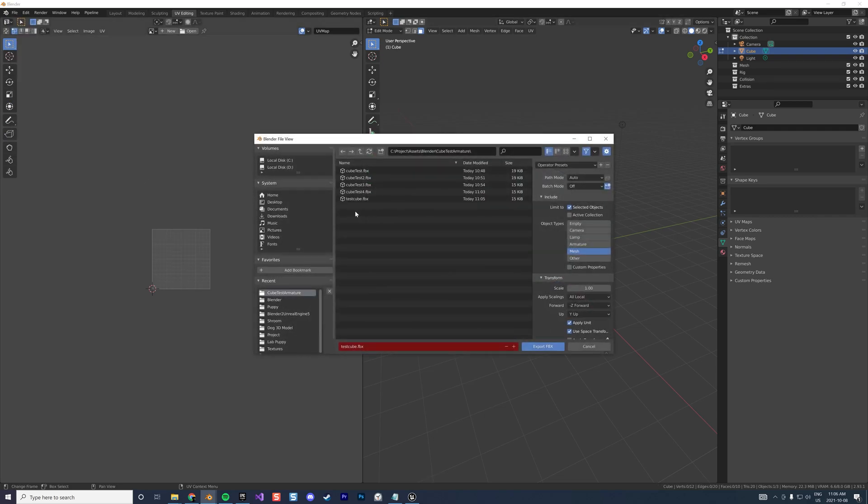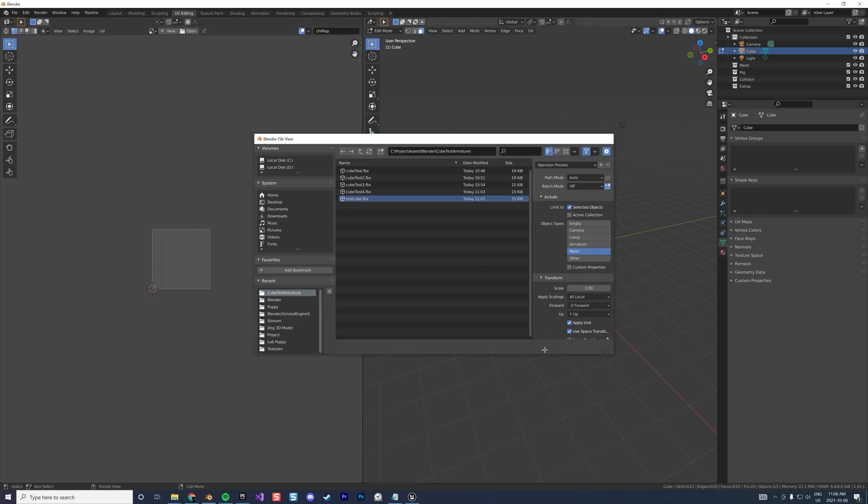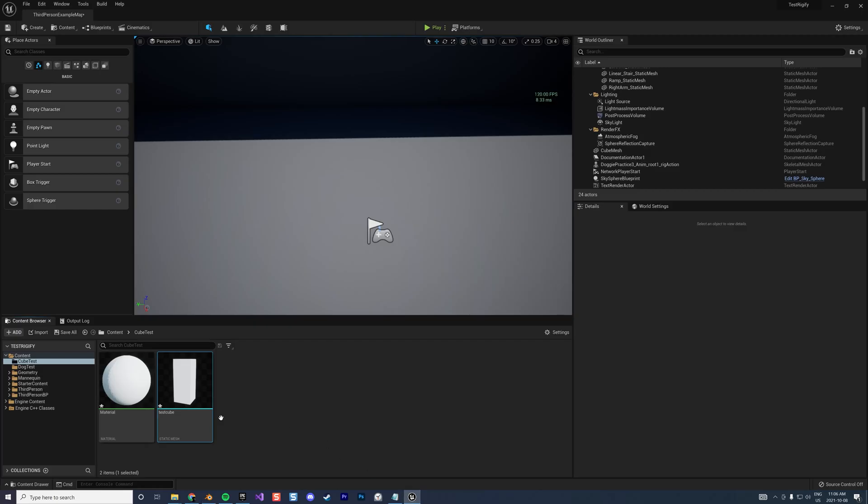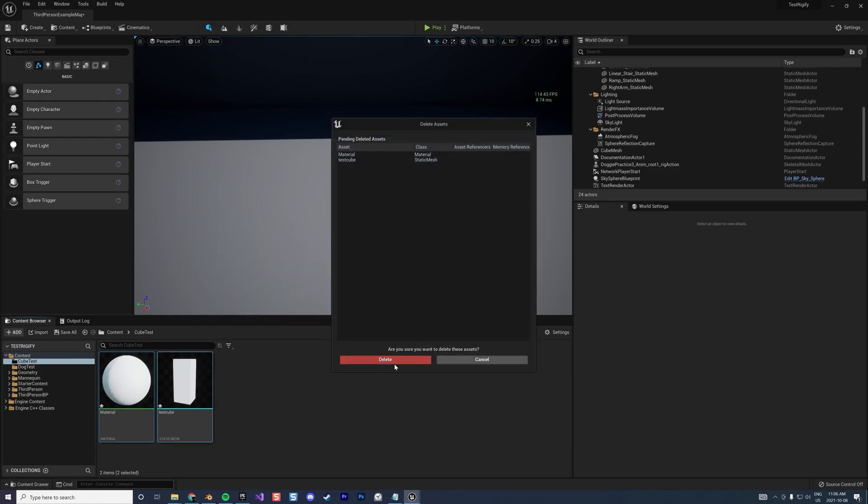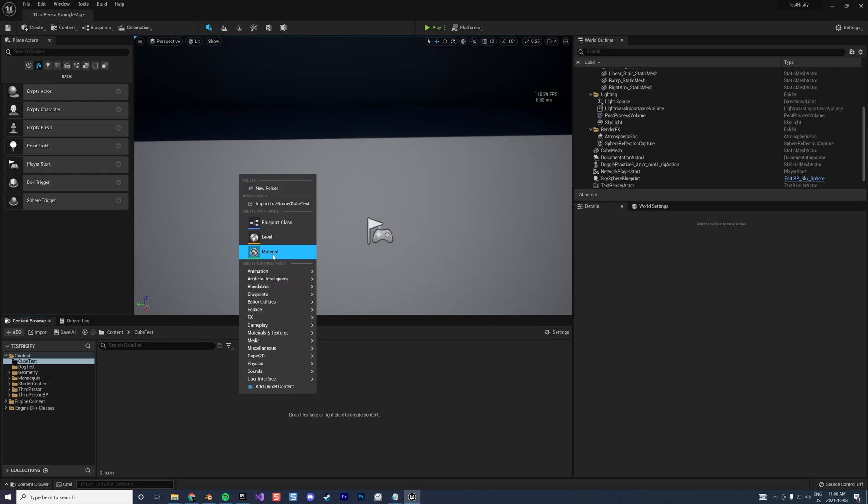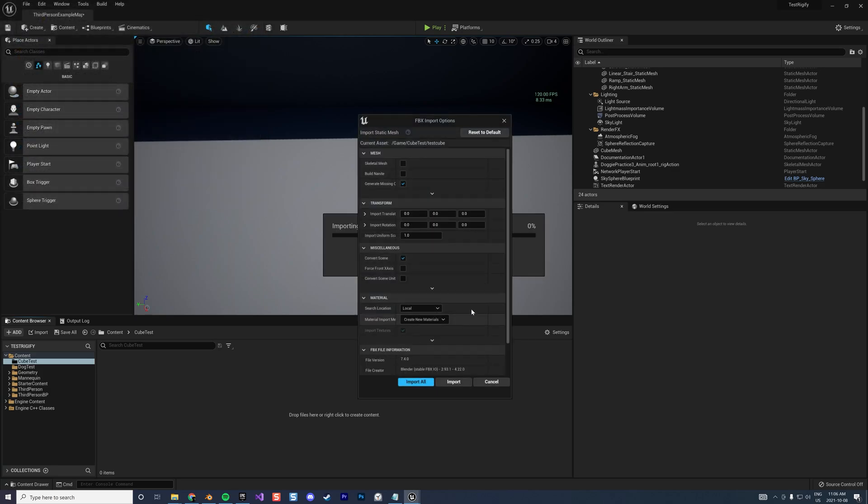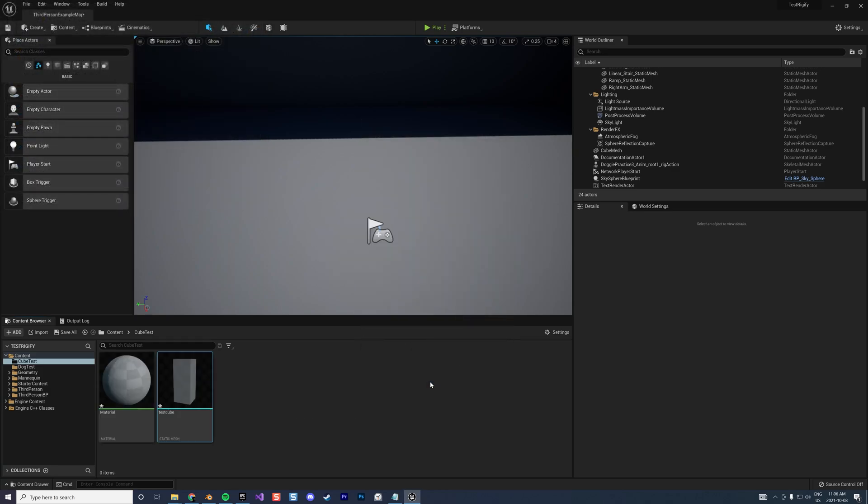Export FBX, delete your previous import, re-import the cube, and voila.